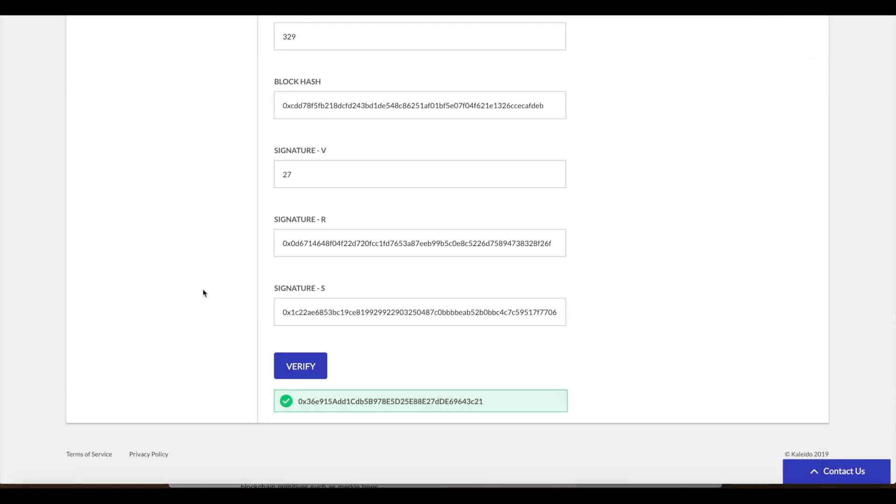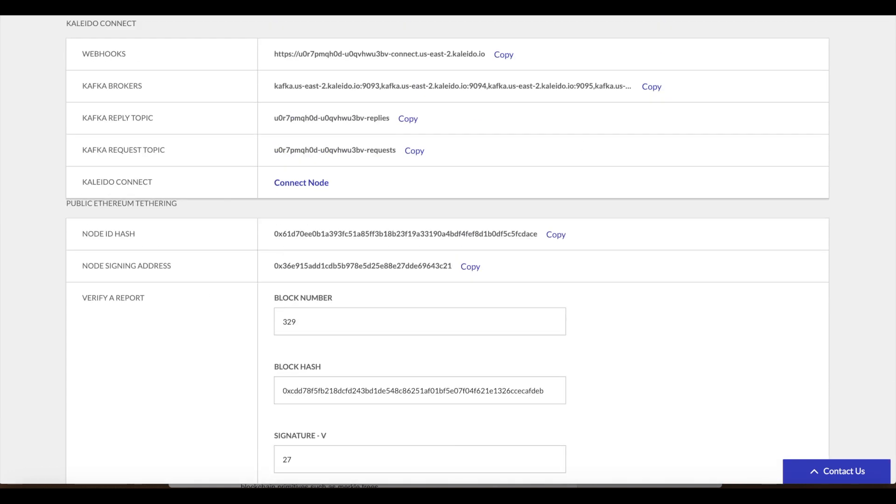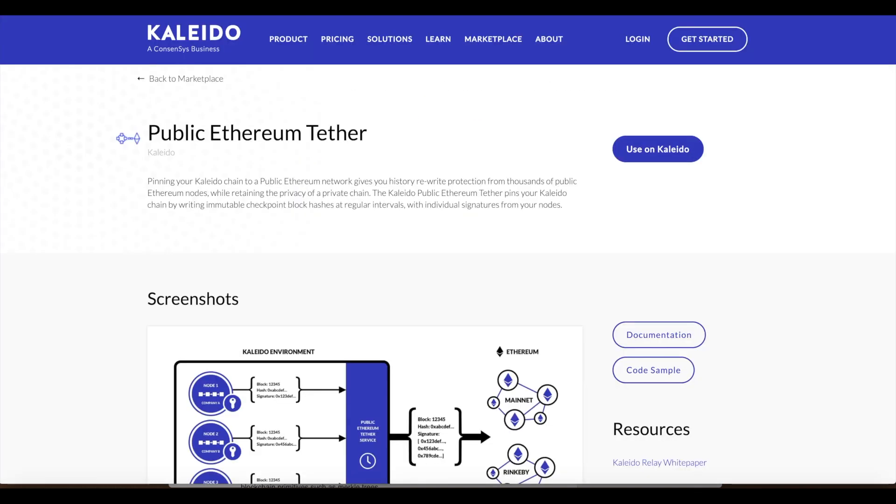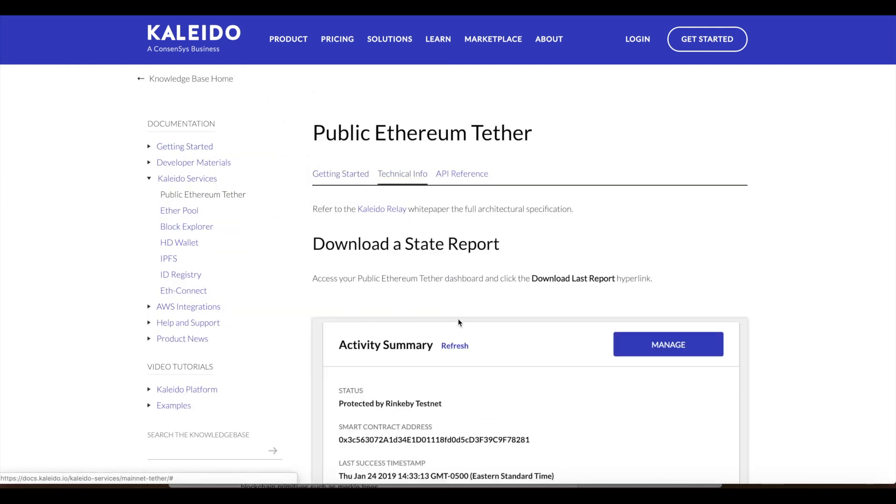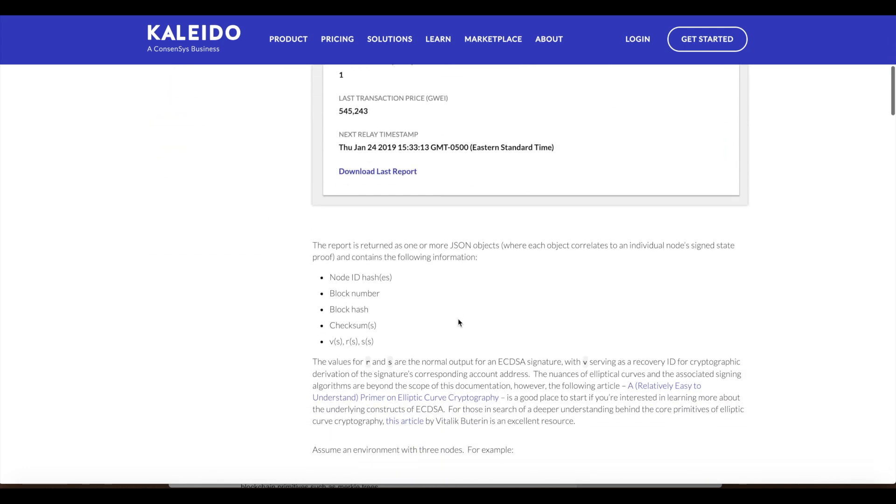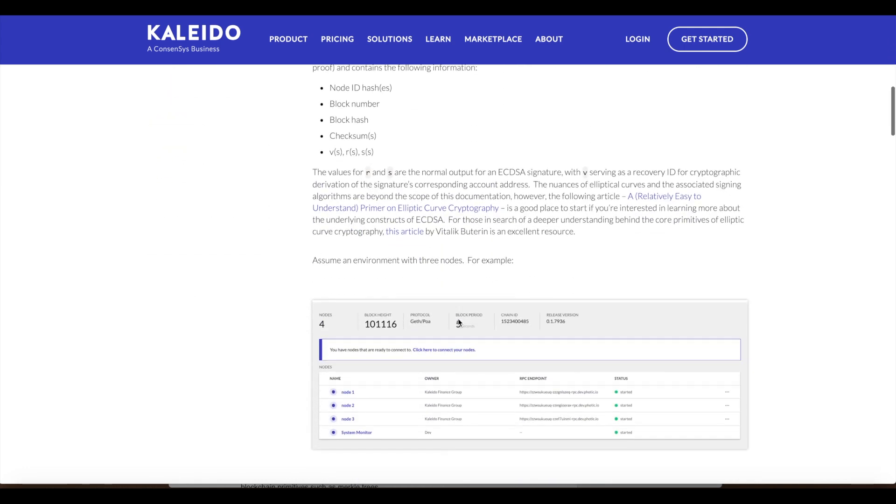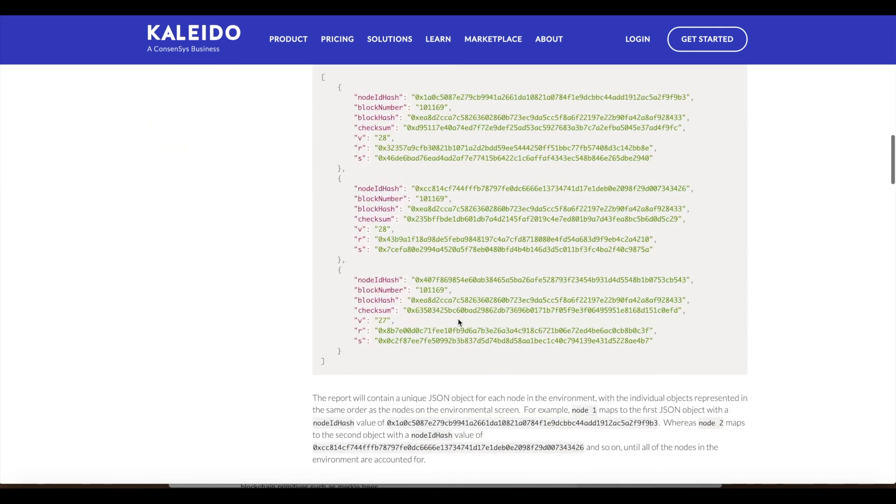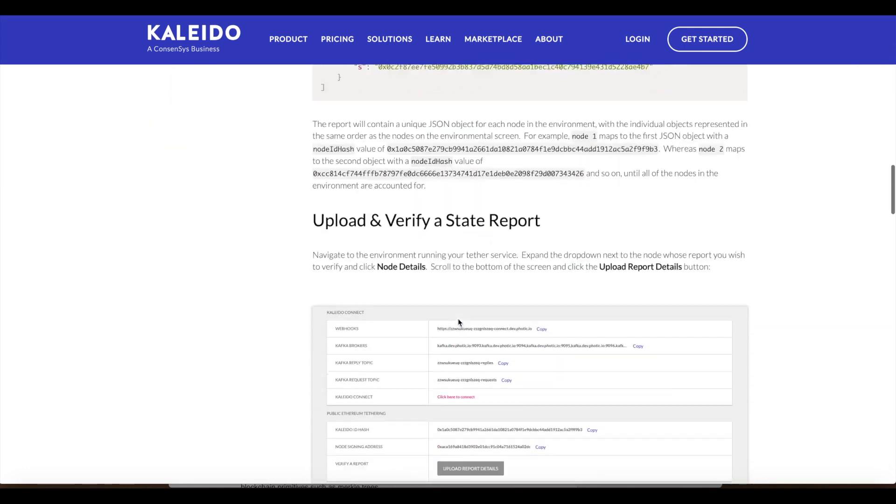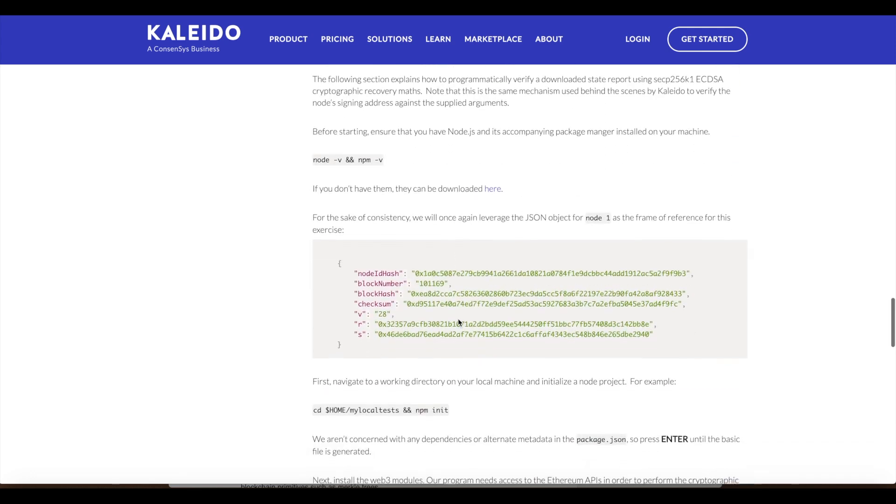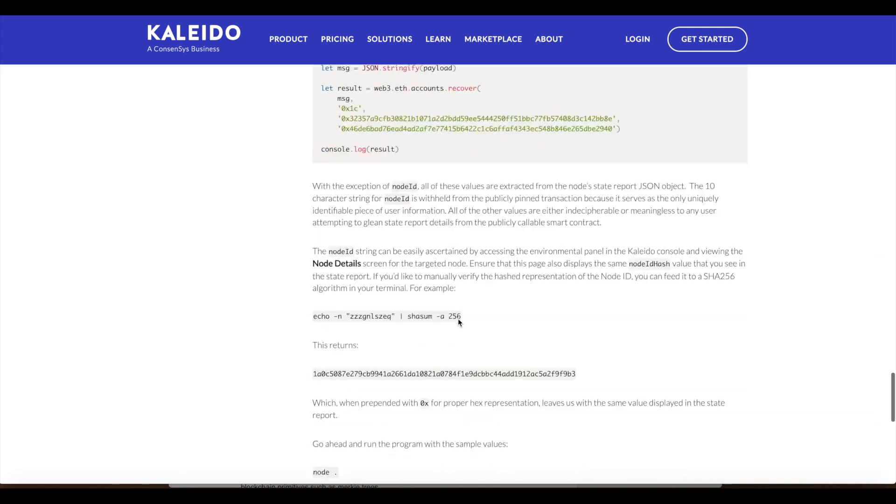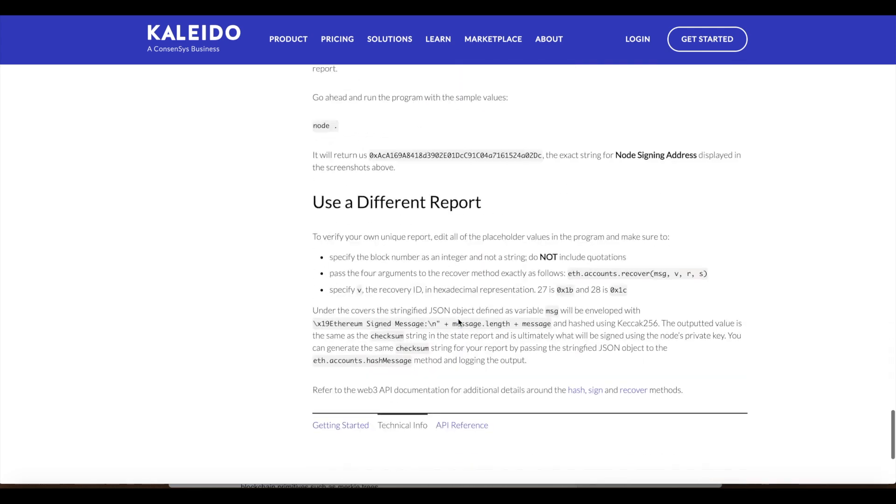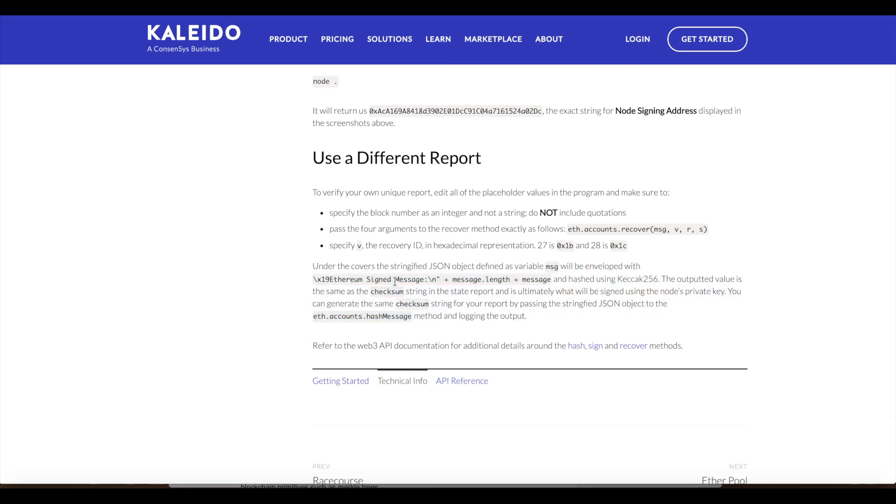That's the public Ethereum tether in a nutshell. We have extensive and robust documentation explaining a little more granularly how these EC recover maths work, how the actual hashed message is created, and some nuances of enveloping a message in the proper Ethereum format. Hopefully this was a useful demo and we can't wait for you to use the public tether service.